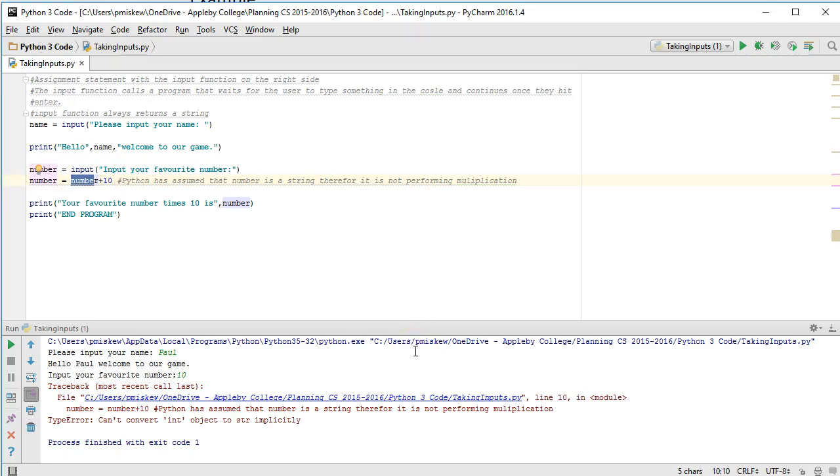In this video we're going to continue on from our previous video and talk about how you manage a situation where you want the user to input a number that you might then do some manipulation to.